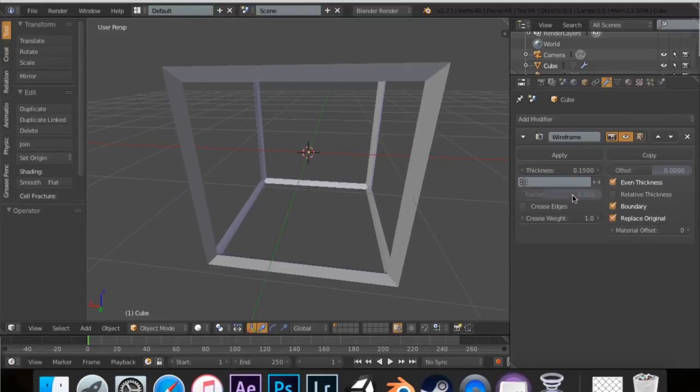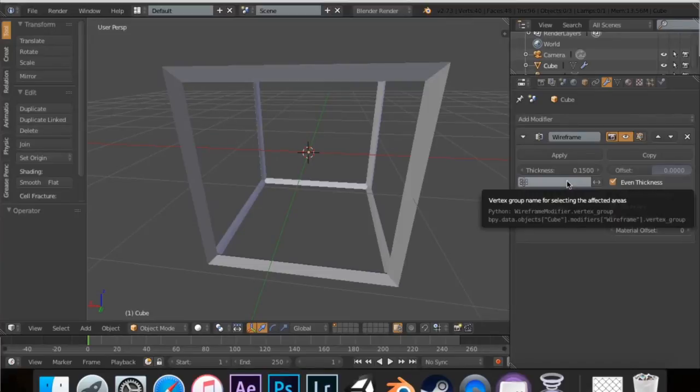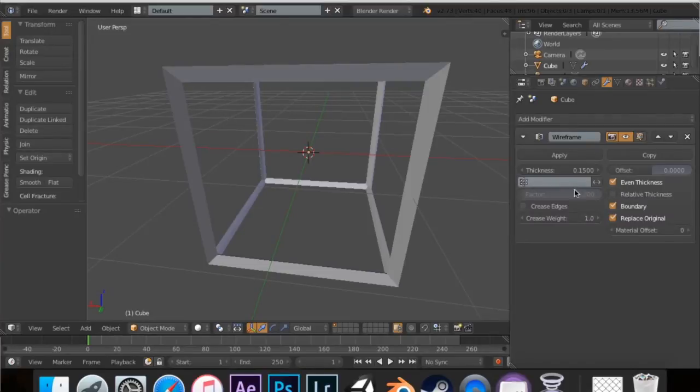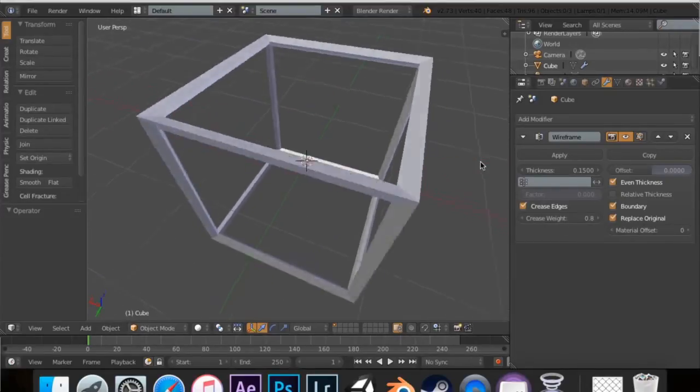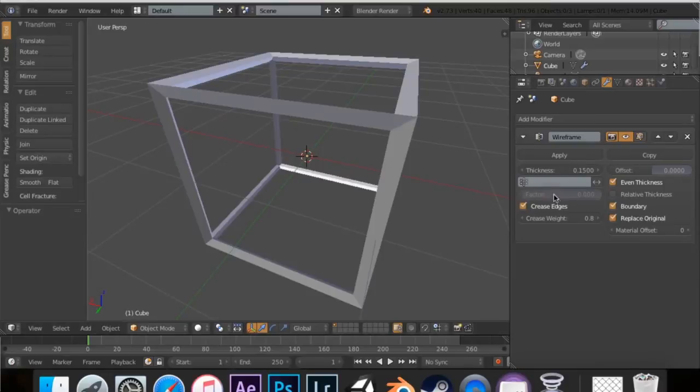Factor doesn't matter unless you have a vertex group. So, if you know a vertex group is great, but we're not going to be using those. Crease edges, you can actually crease how the edges work. I guess that's for if you have higher stuff.